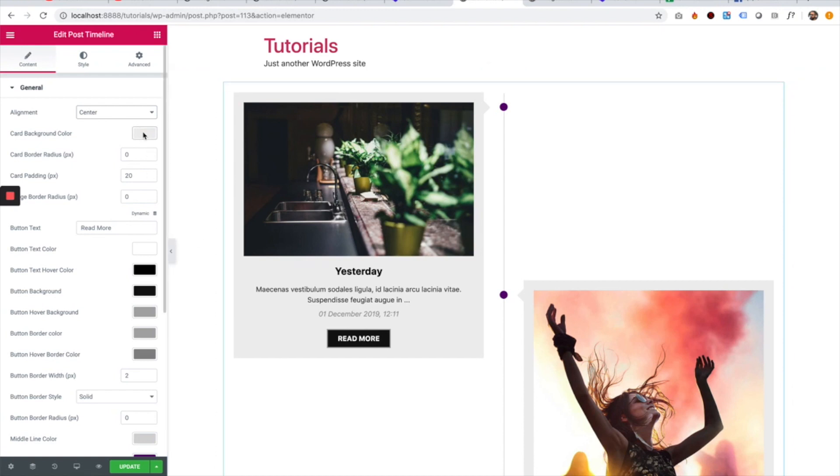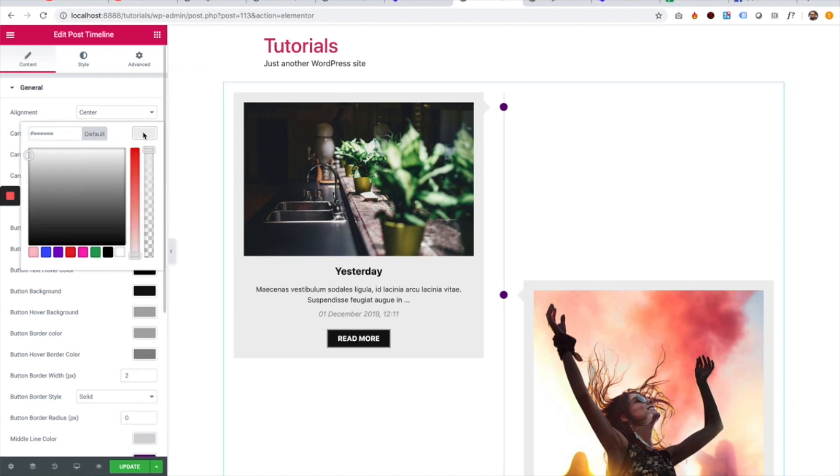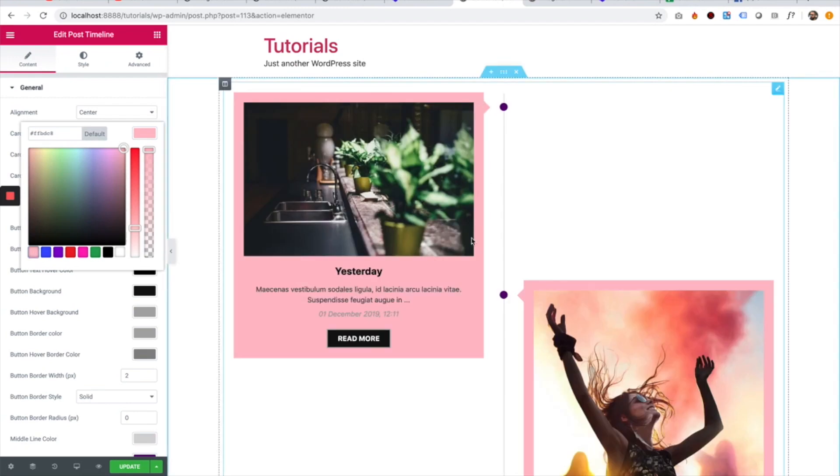The next setting is for the card background, which is the background over here.